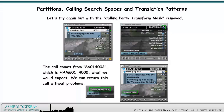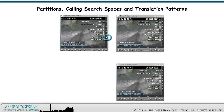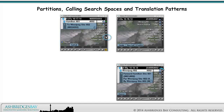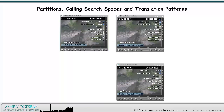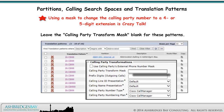Let's try again, but with the calling party transform mask removed. The call comes from 8-601-4002, which is Hamilton 601 4002 — what we would expect. We can return this call without problems. Using a mask to change the calling party number to a 4 or 5 digit extension is crazy talk. Leave the calling party transform mask blank for these patterns.